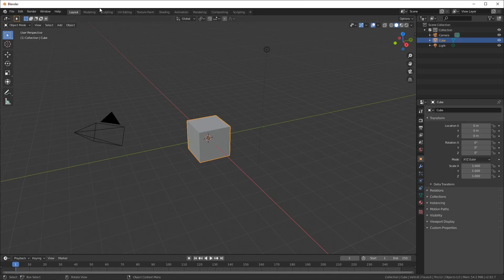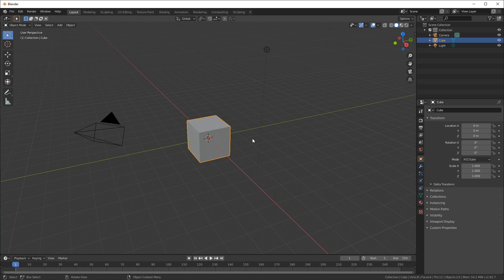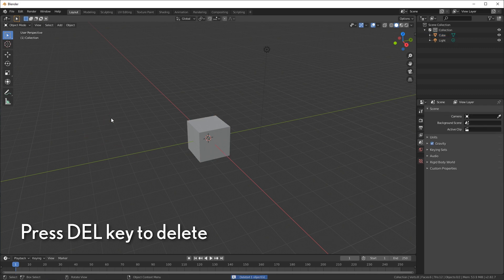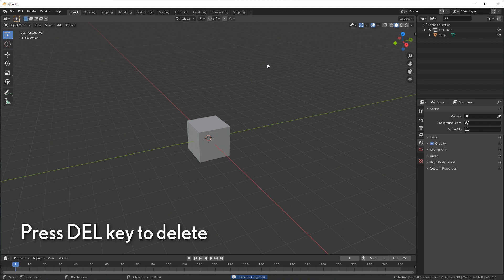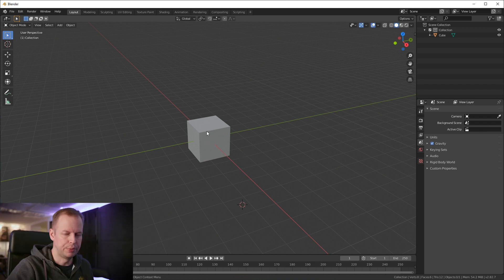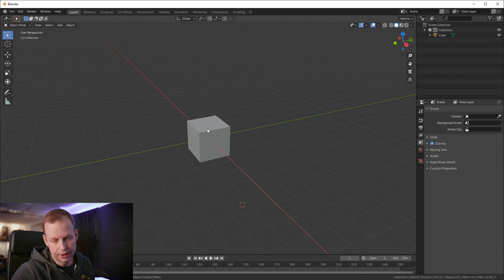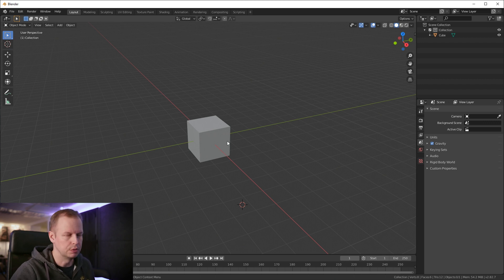So I've got Blender 2.82 loaded here and it's basically just the default scene. Click and select to delete the camera and select to delete this light. Don't delete the default cube. We're going to make that a hero every time. Pretty much every object that I create I start from this cube. So let's keep that one in.